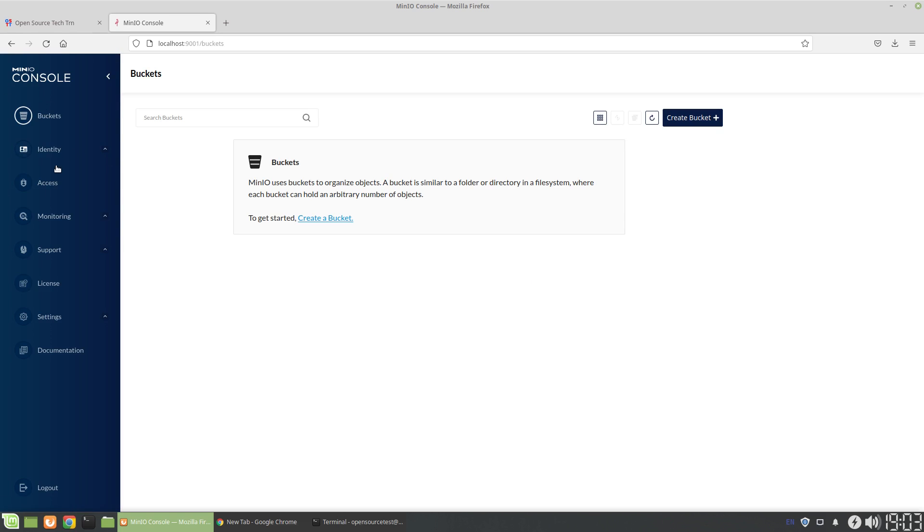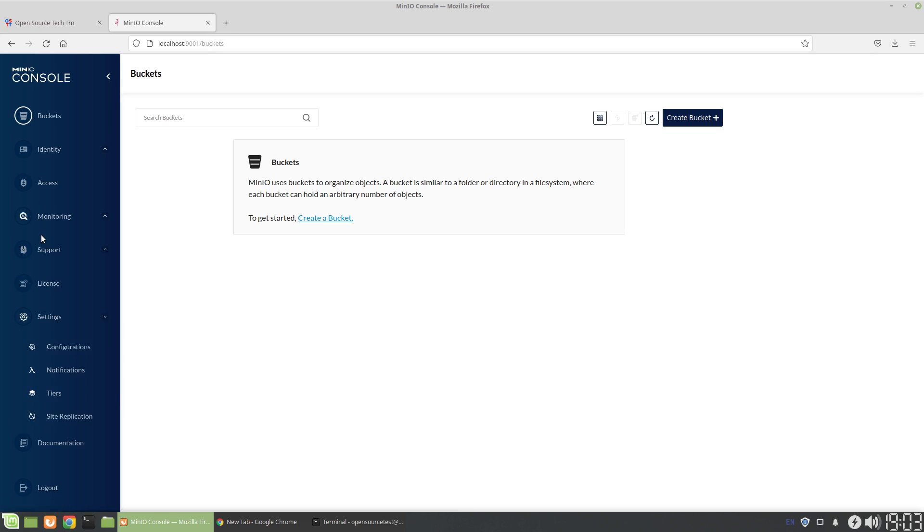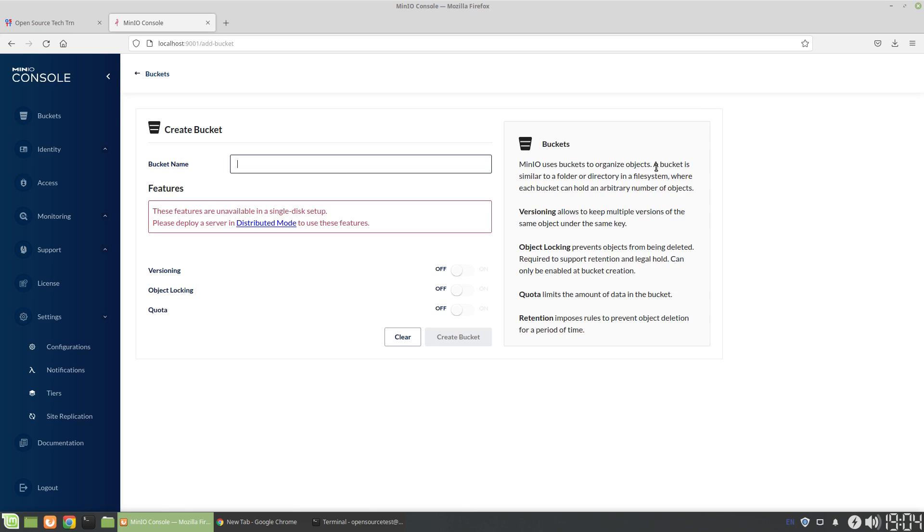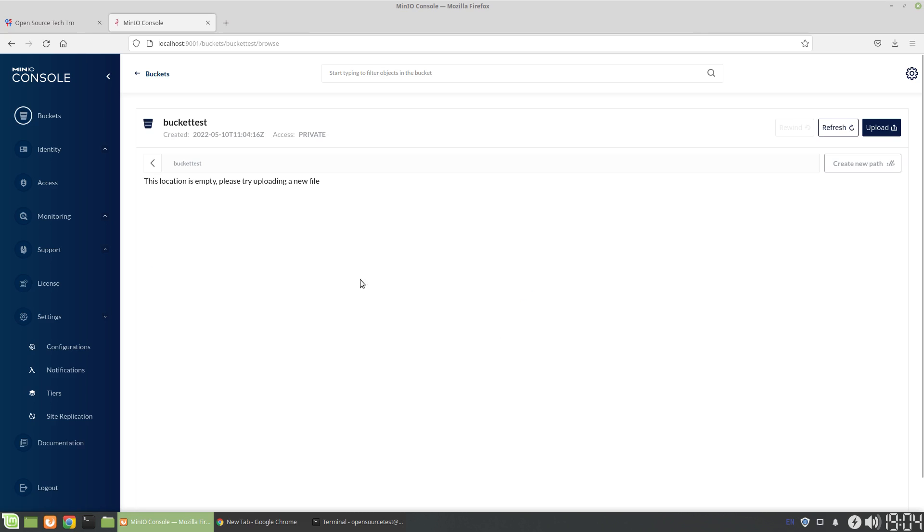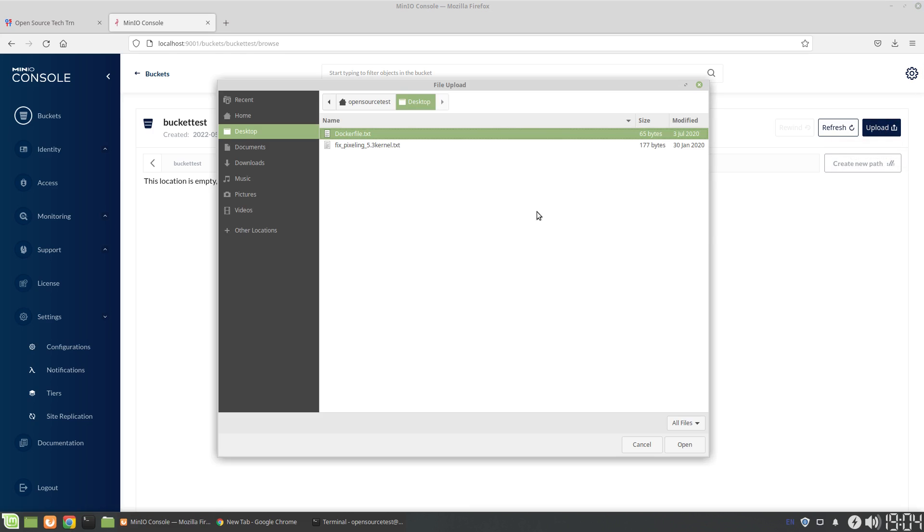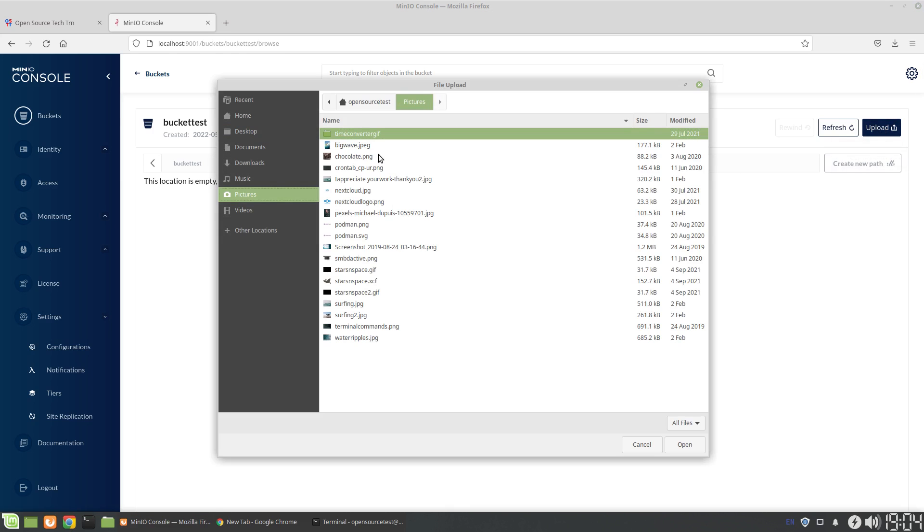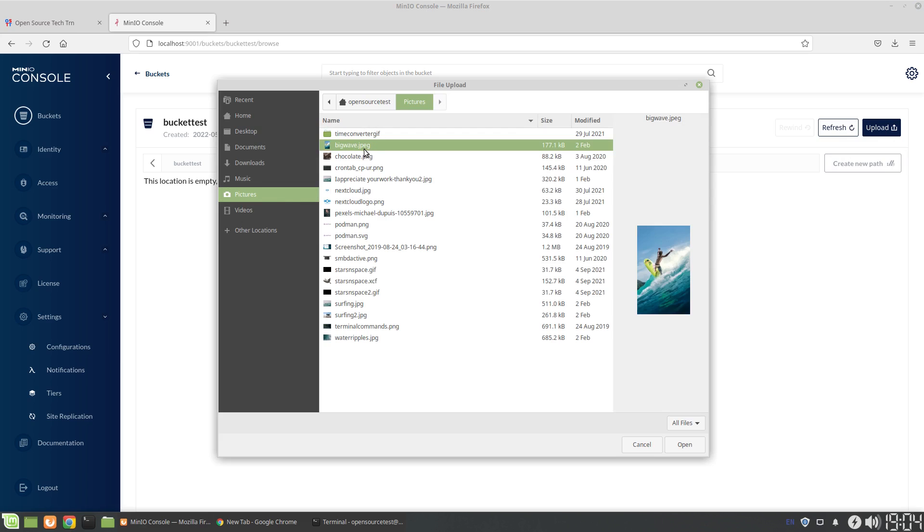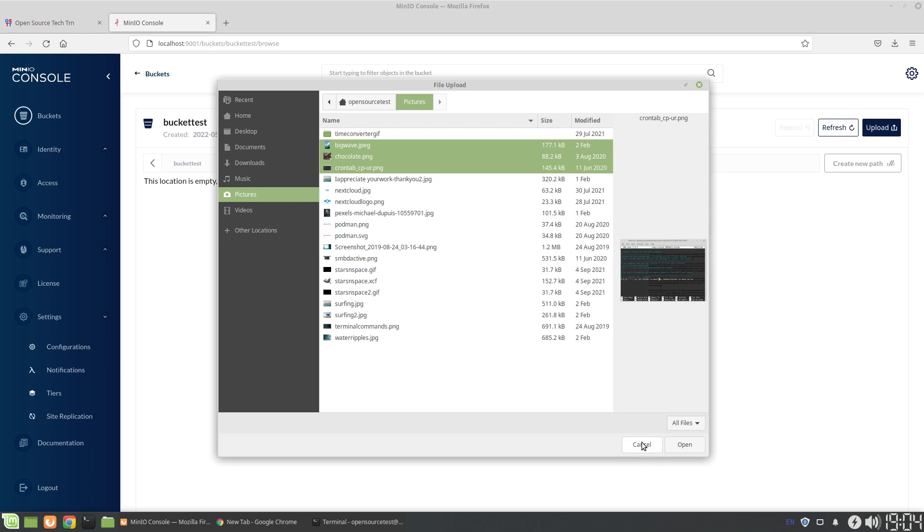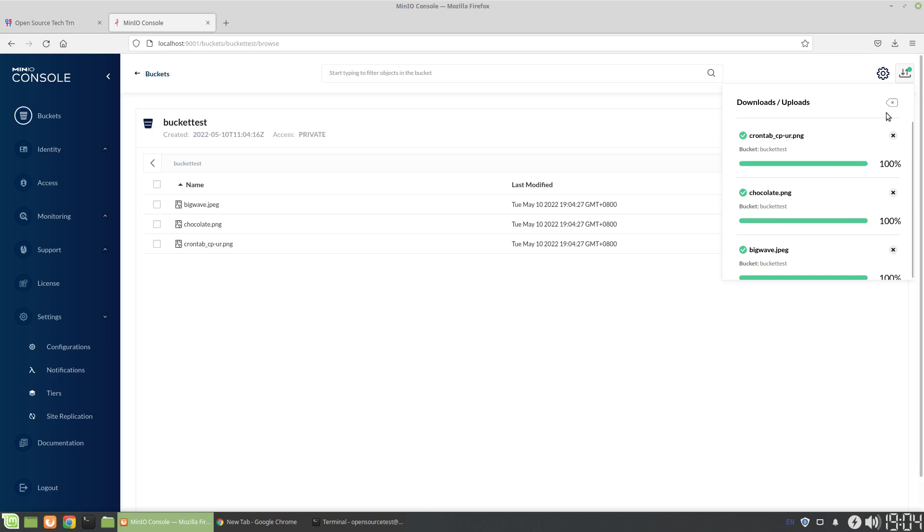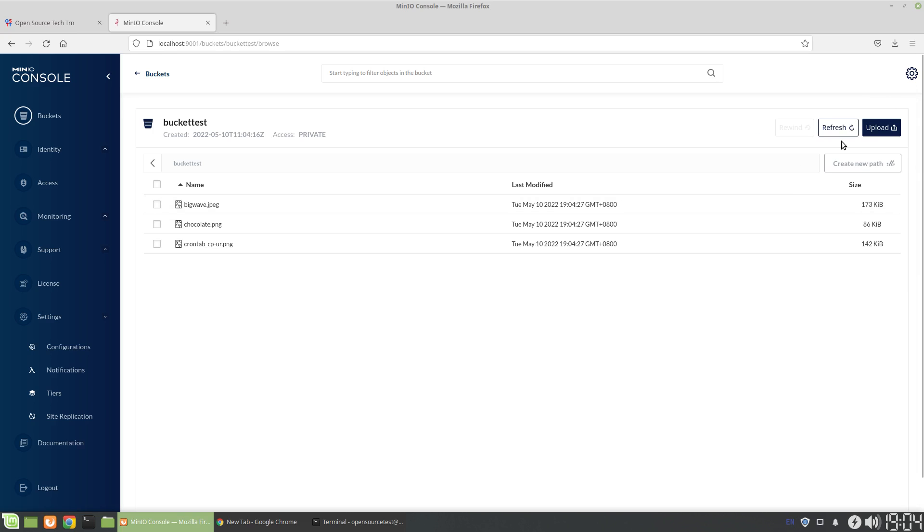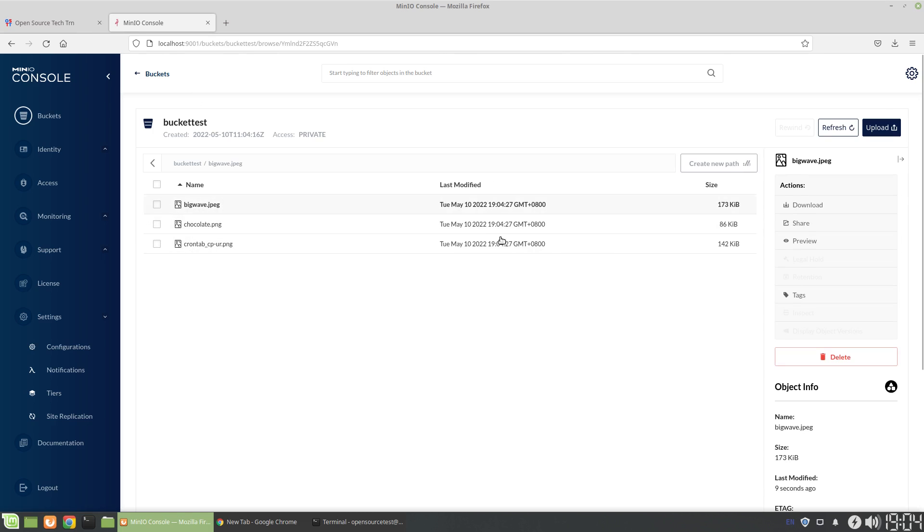So here we have lots of different settings, lots of different things to play with. Honestly, I haven't done a whole lot with the license support monitoring things, but what I have done is just do a very quick create a bucket, so we can say bucket test. You can choose to enable versioning, object-locking, quota. Right now we're just going to create the bucket. From here we can upload files. So if I just go to pictures, let's see if we can upload multiple files. We can. Cool. Okay.